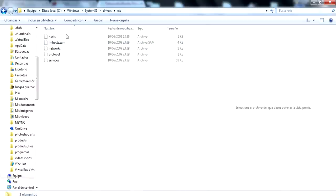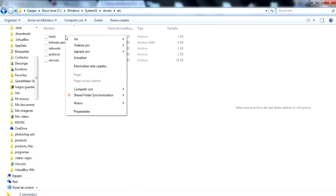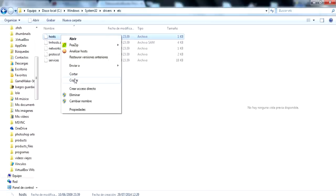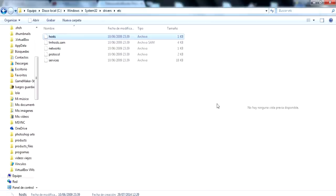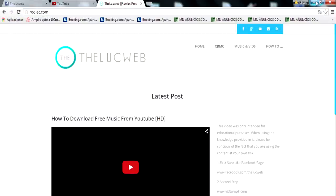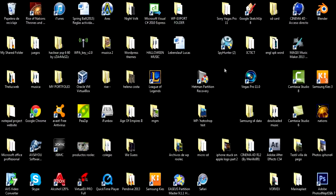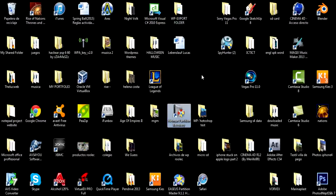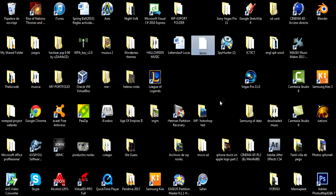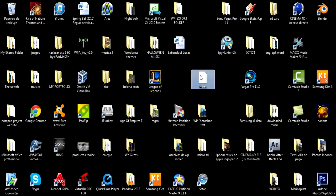So once we're here, what we're going to do is copy the hosts file and just paste it on your desktop or somewhere where you can see it easily. I'm just going to paste it for the sake of this video on the desktop because it's easier to access.